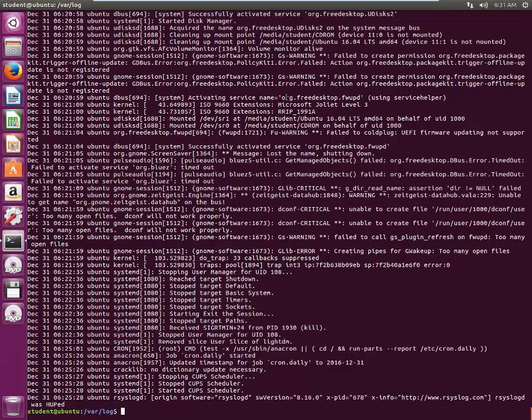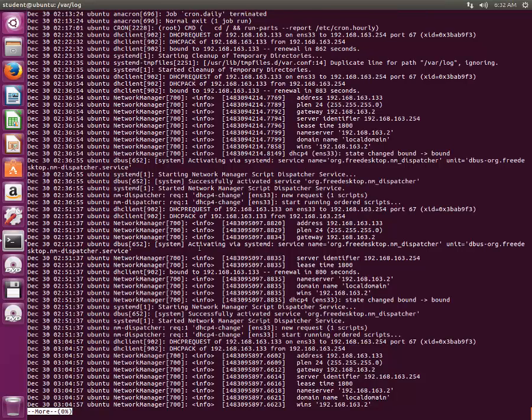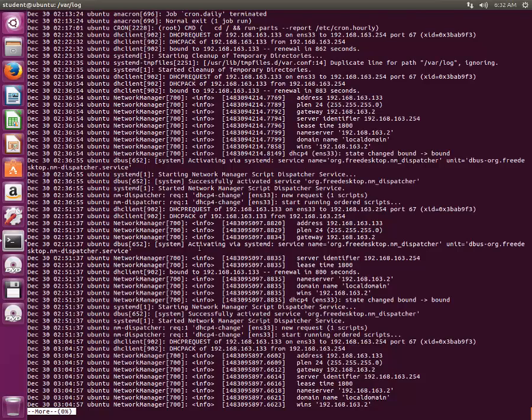Someone created a program or utility called more. We'll type more and then syslog.1. So it showed the first page and it stopped. Once you're done with the few lines of the codes, you can just hit spacebar and it goes to the next page. You hit enter, it will just go to the next line.